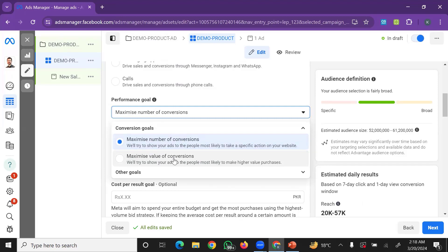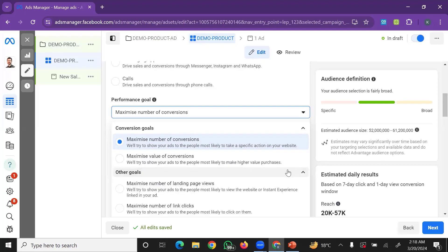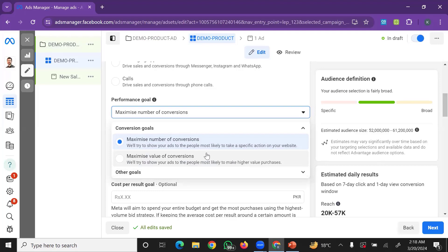The ad is optimized to maximize the number of conversions — the system will try to show your ads to the people most likely to take action on your website. If you have a new product, it will target people most likely to make higher value purchases. For expensive products, you can choose to maximize conversion value, though you may see fewer total results.